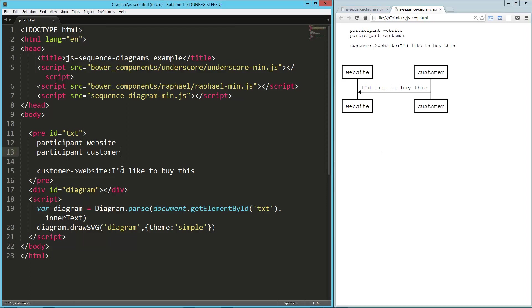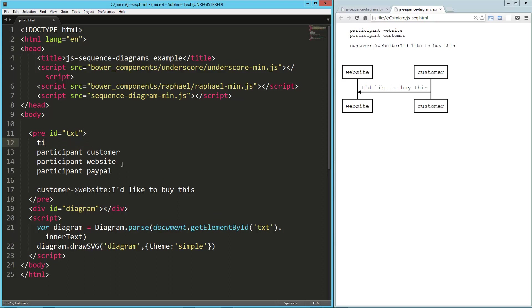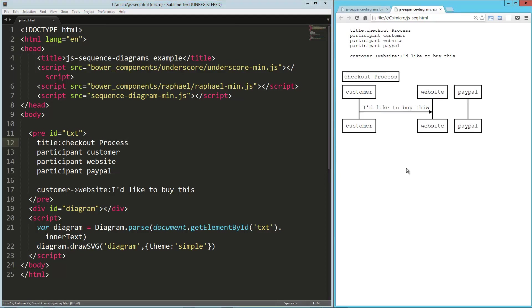So let's see. We're going to go back to the customer on the left, then the website. We're going to add one more. That's going to be PayPal, and we're going to give this thing a title, which is another option here. So title, checkout, process, whatever. Checkout flow. So you can see I've got a title up there.